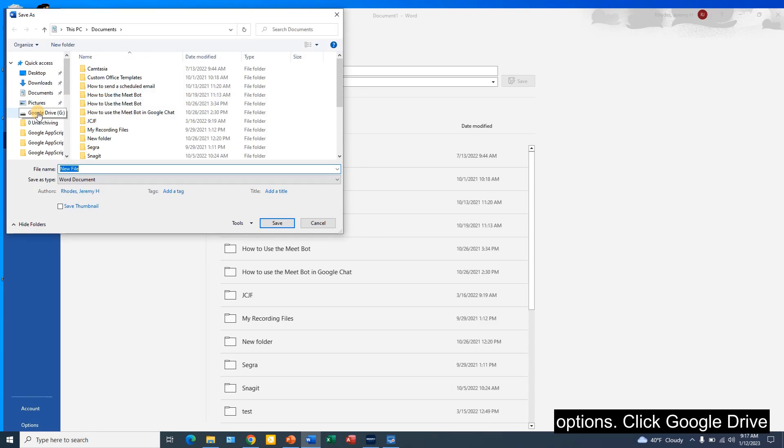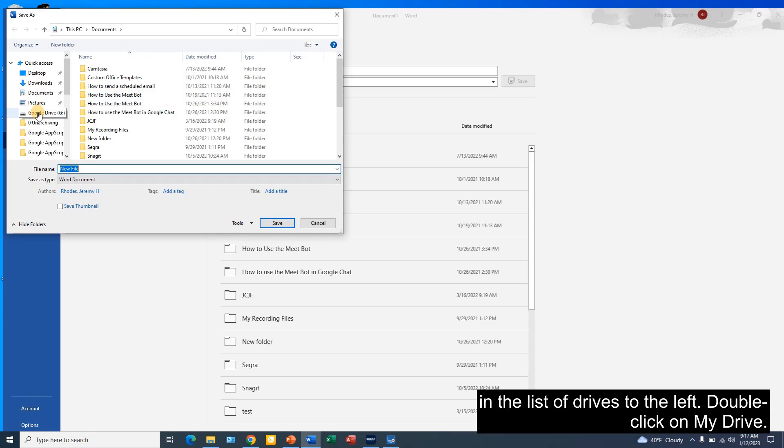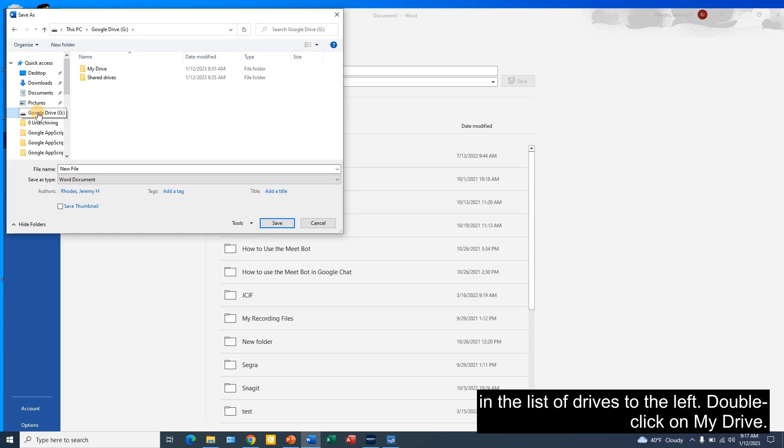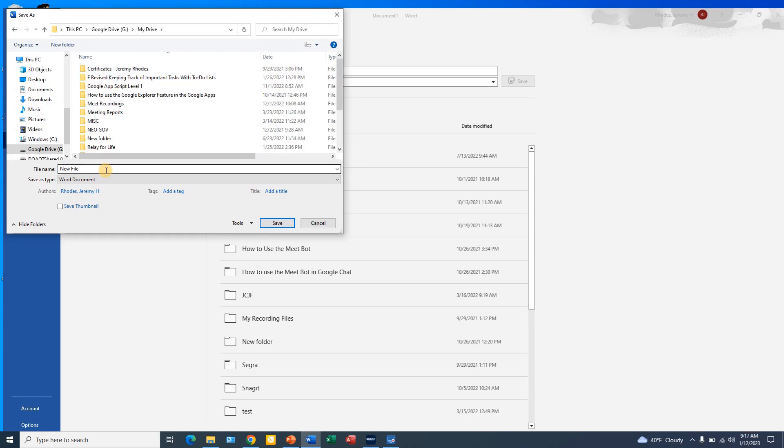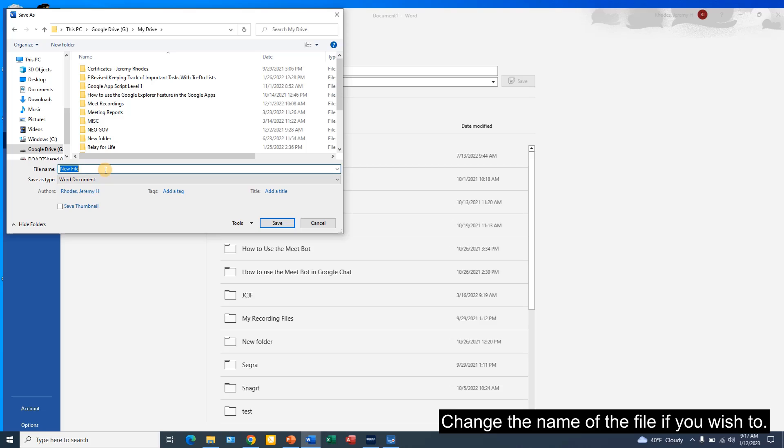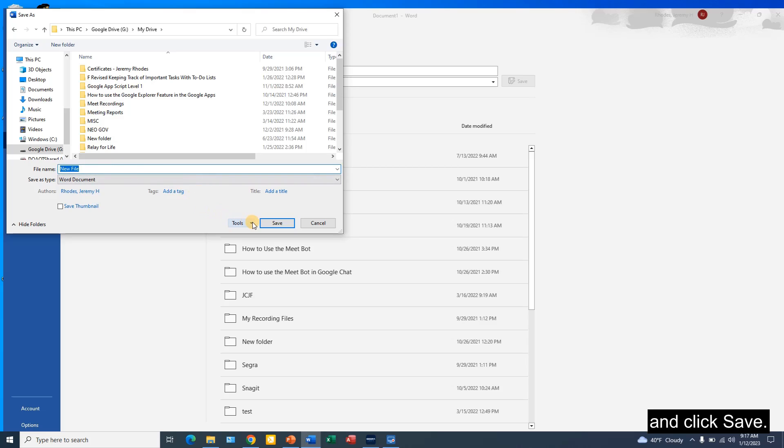Click Google Drive in the list of drives to the left. Double click on My Drive. Change the name of the file if you wish to and click Save.